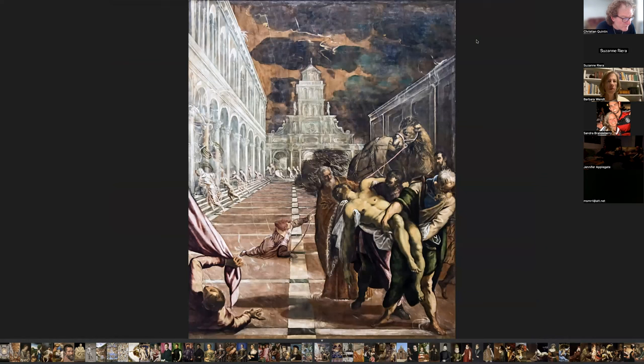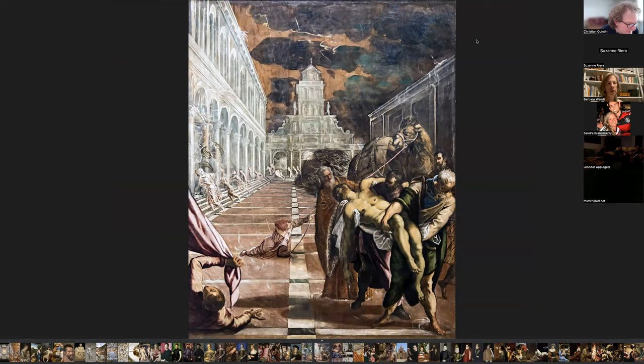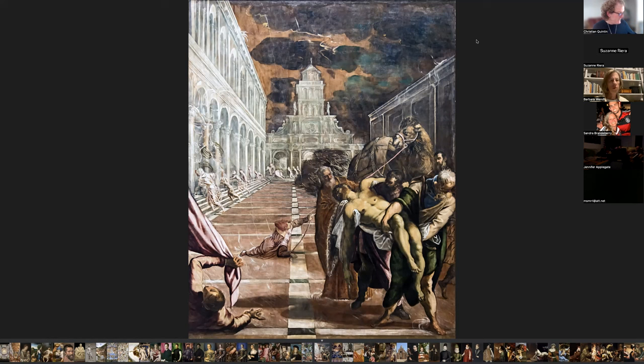The next artist is Tintoretto. Tintoretto was born Jacopo Robusti in 1518, a painter from the Venetian school. This is Saint Mark's Body Brought to Venice — it measures 13 by 10 feet. Tintoretto was both admired and criticized because he painted very, very fast. His work was very bold and he was also named El Furioso — 'the furious' — because he had quite a temper. You can see he usually painted very muscular figures with dramatic postures and a very bold use of perspective.